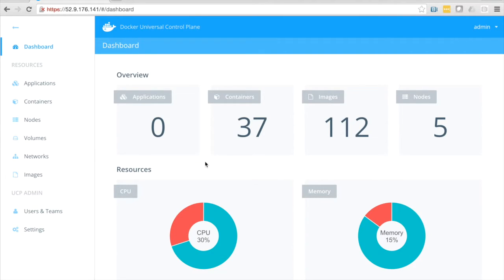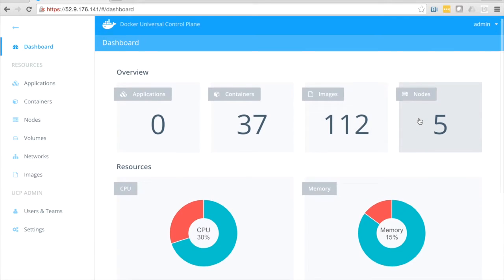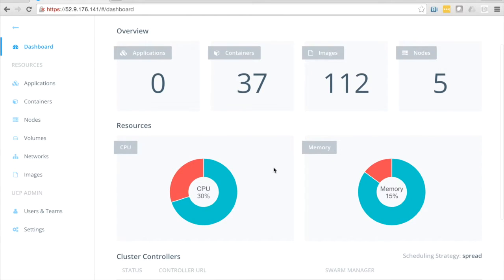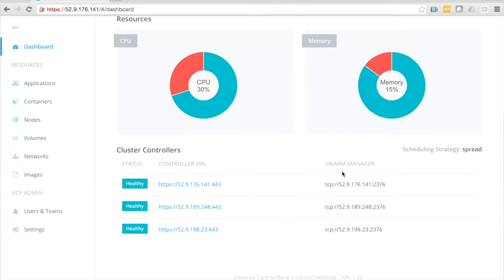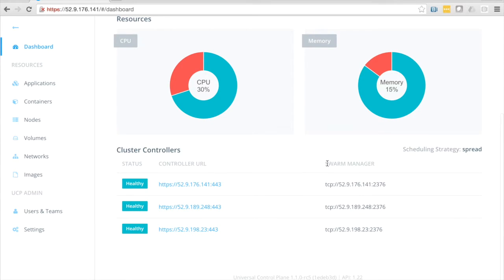On the dashboard you can see here we've got a quick view of all the applications, containers, images, and the infrastructure we're running on, as well as the memory and CPU being utilized, and the general health of our cluster controllers.